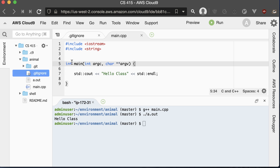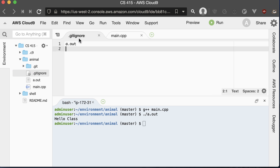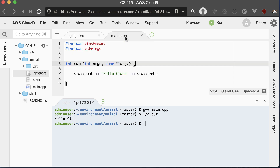The .gitignore file ignores the a.out because that's an executable, and we should not check that into our code repository.